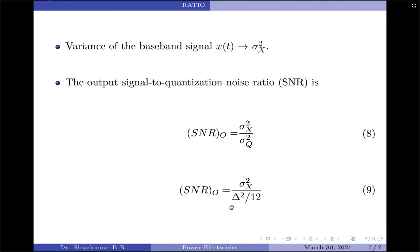With that, we come to the end of this discussion on quantization noise and signal to noise ratio of a PCM system. In my next video, I will be deriving expressions for the output signal to quantization noise ratio for both mid-riser and mid-tread quantizers. I hope you liked this video. If you did, kindly press that like button and subscribe to my channel for more videos on digital communication. Thank you for watching. Have a good day.